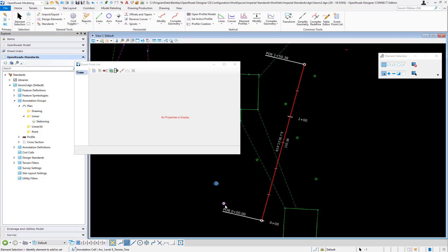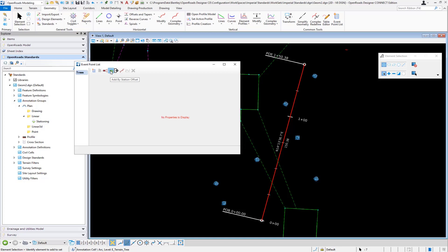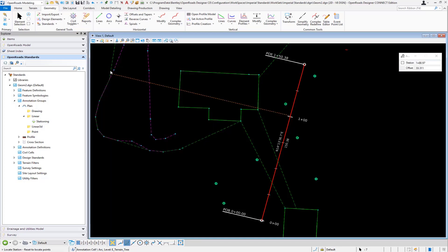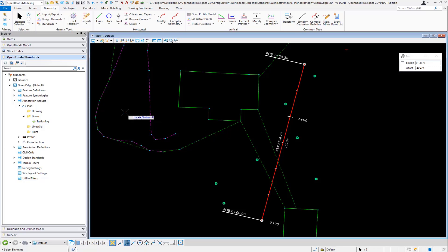I want to go in and select what it is I want to annotate. Now this can be done with a MicroStation selection set. I'm just doing it manually, and then you simply come in and say I want to import these, add by station offset to the event point list. Then instead of picking a station range, you can just reset and then accept.